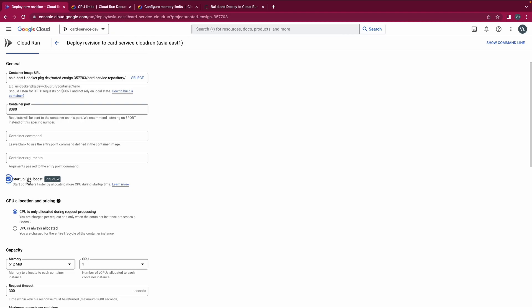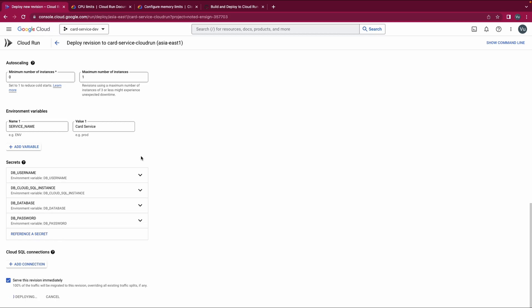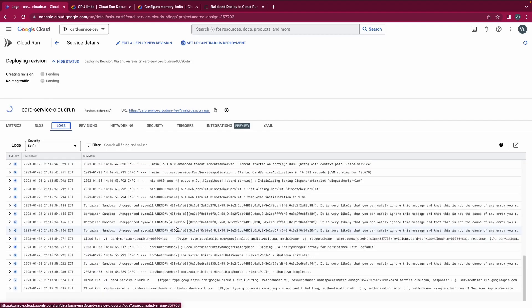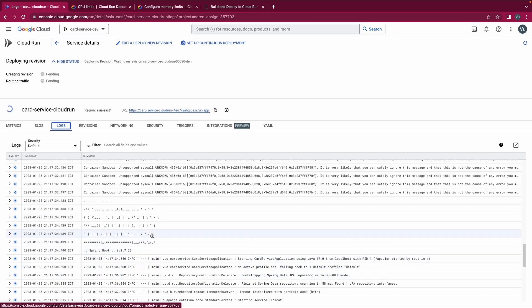Let's edit it again. This time we will enable Startup CPU Boost and keep everything else the same. This time the number of CPUs allocated during startup time will be doubled — since we set the limit to one, the number of CPUs during startup should be two, and it should be faster this time. A new instance has started.